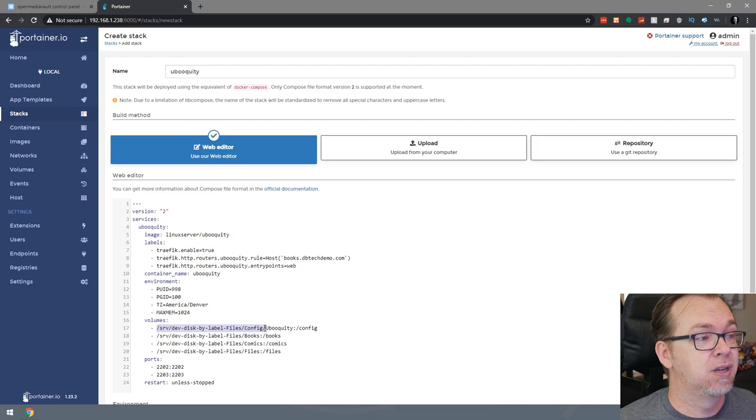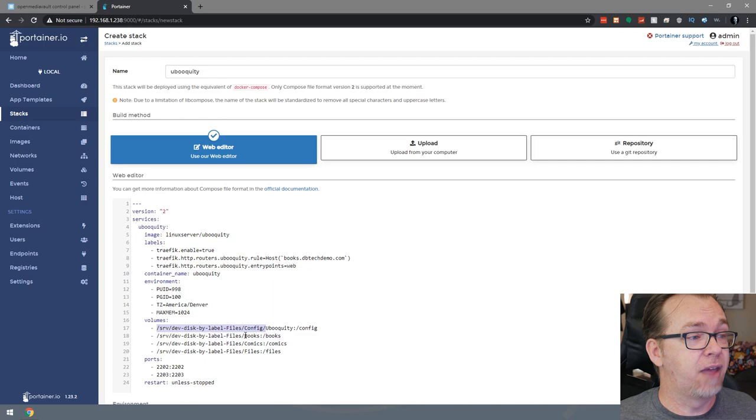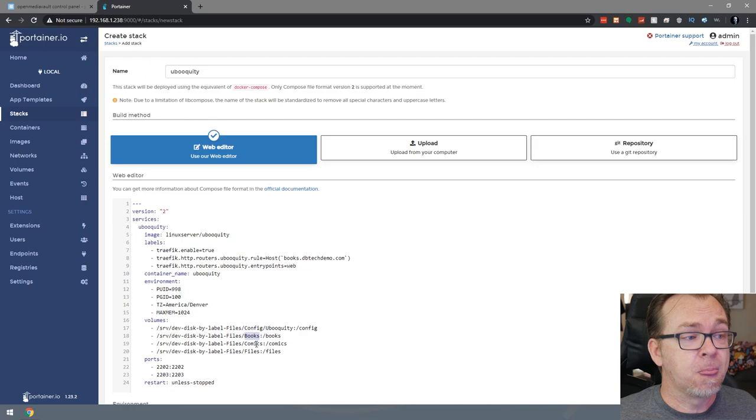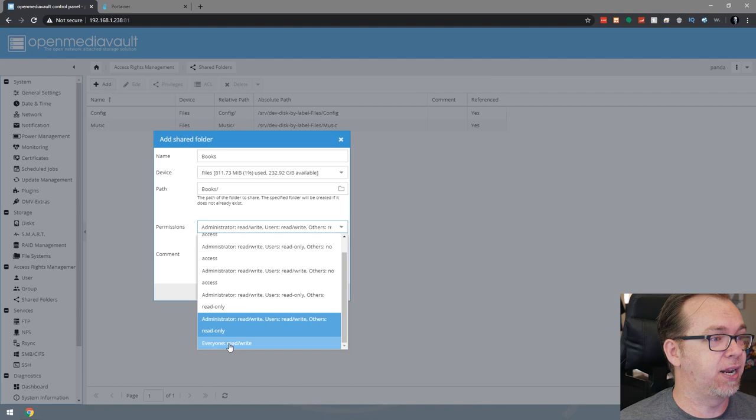Below that, we have three more volumes that we'll want to create, most likely, or maybe you're only going to do books. In that case, you wouldn't need comics and files. And then you could just set up a books folder or a comics folder if you're only going to do comics. So just to show you that real quick, I will set up a books folder here. So I'll do books like so. I'll put it on that drive. I'll say everybody gets read and write and I'll click save.